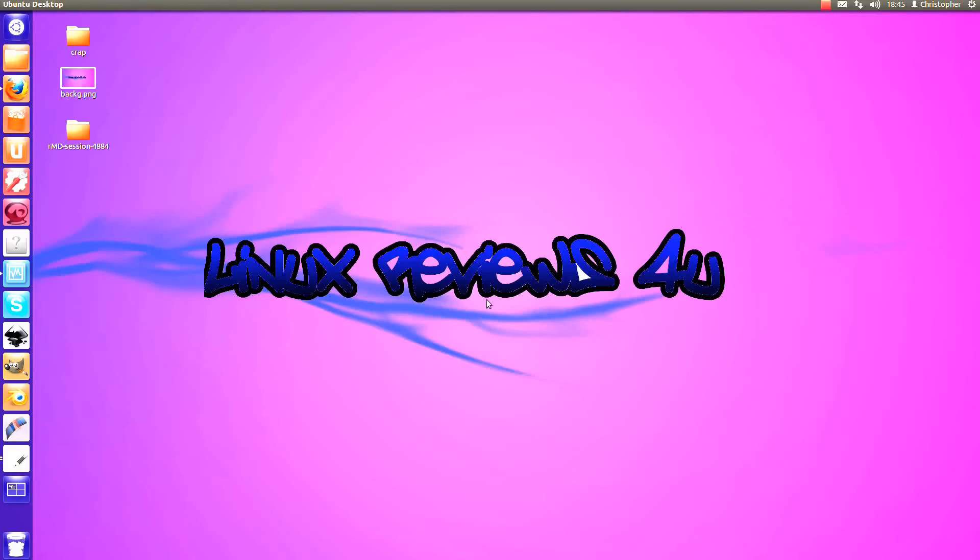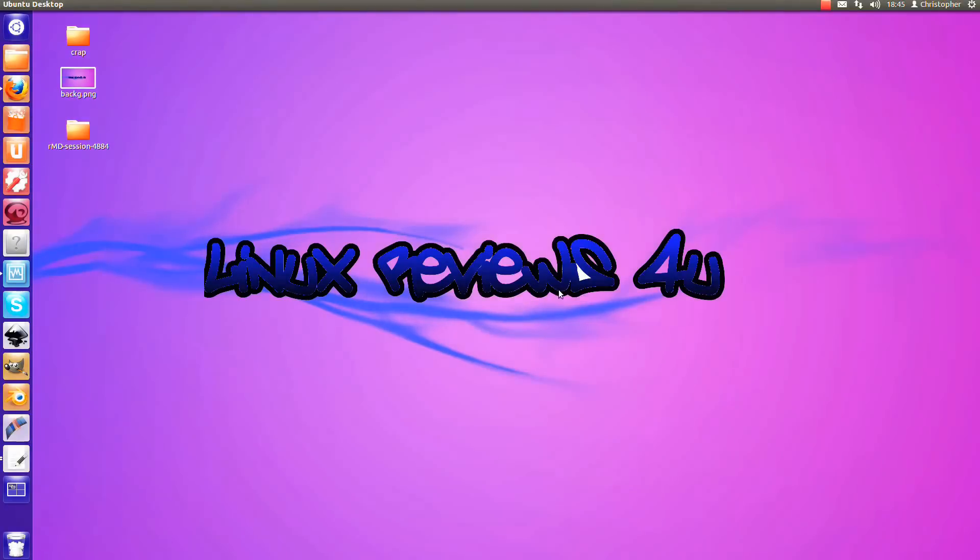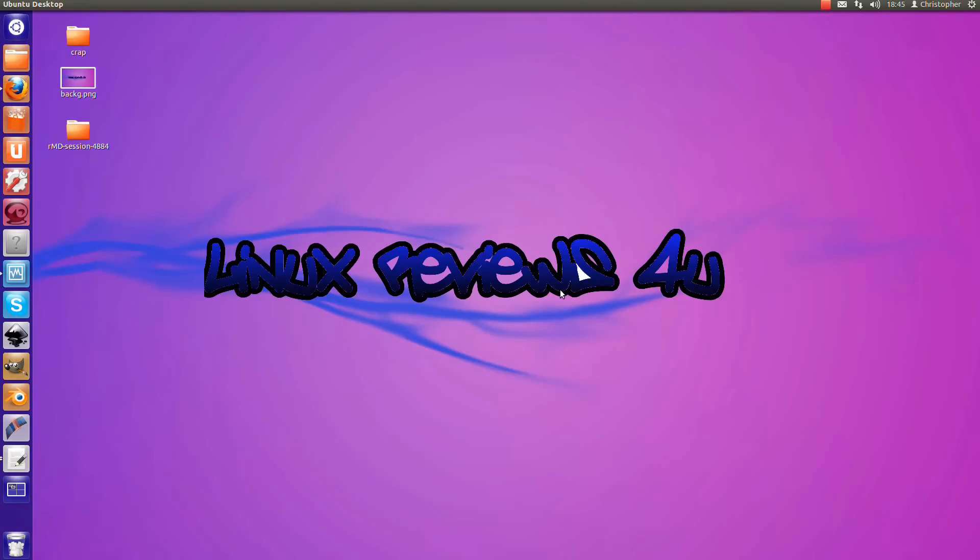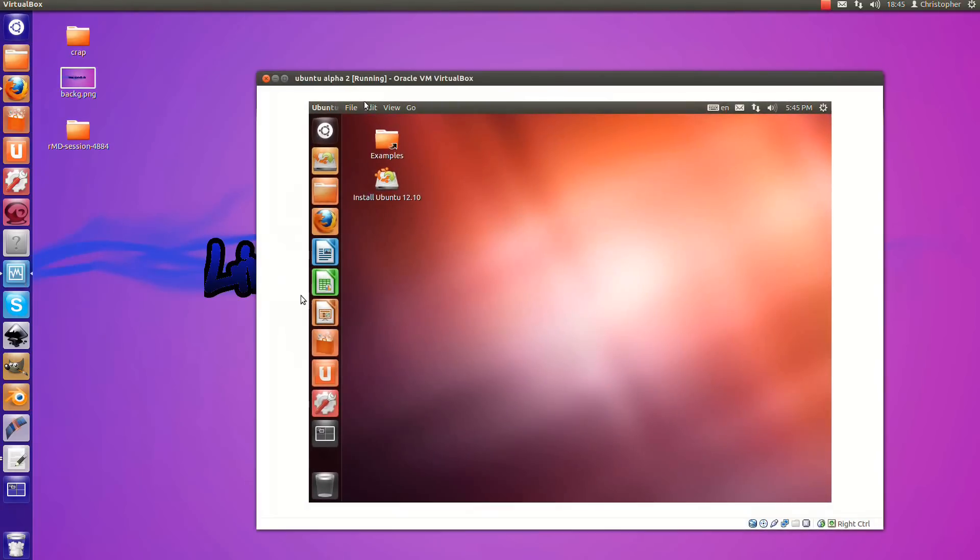Hello and welcome to Linux Reviews for you. Today I will be reviewing the Ubuntu 12.10 Alpha 2.